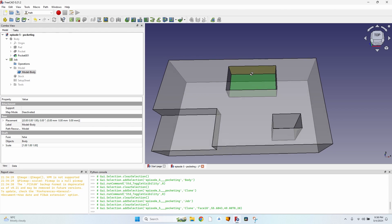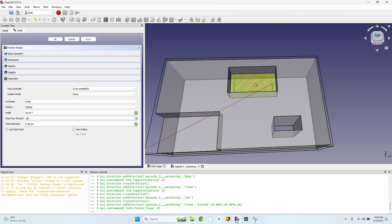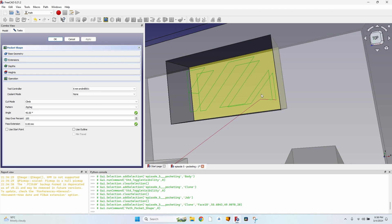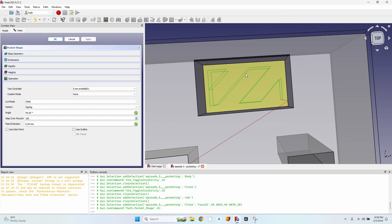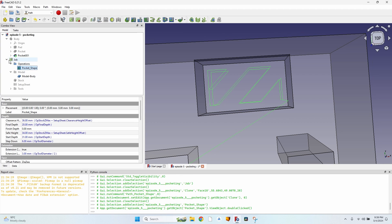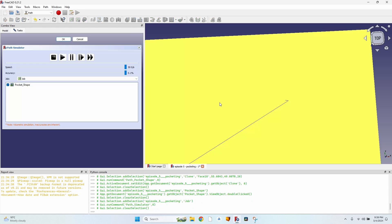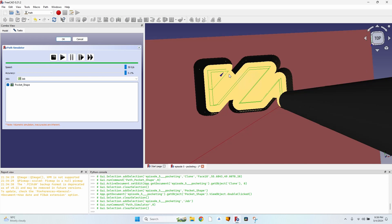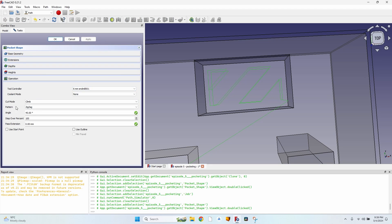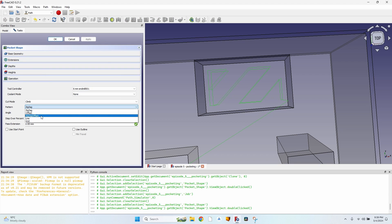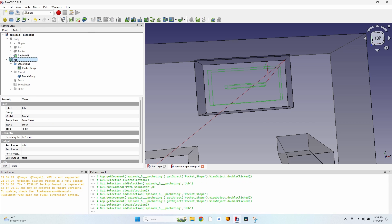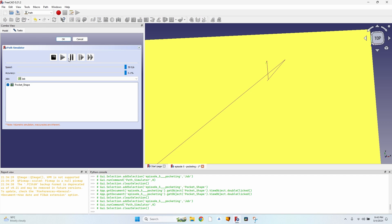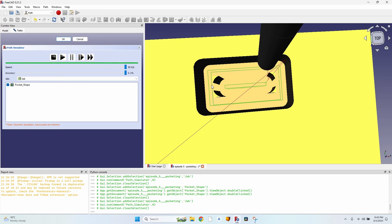For the basic operation, select the bottom face of the pocket, click the pocket shape button, and click Apply. You'll see some toolpath generated, but it's obvious it will leave some unmilled pieces. In the CAM simulator you can see it's not ideal. I can change the pattern from zigzag to offset — the first option — and you can see it moves in parallel lines to the edges of the pocket.